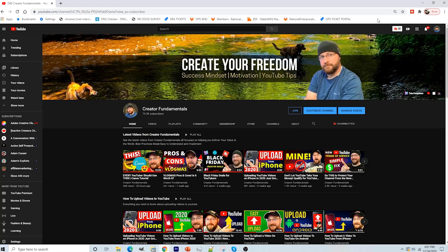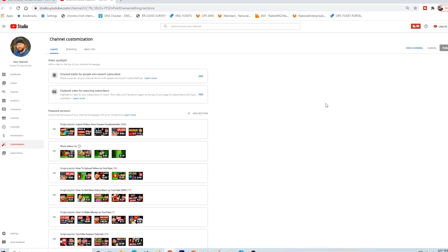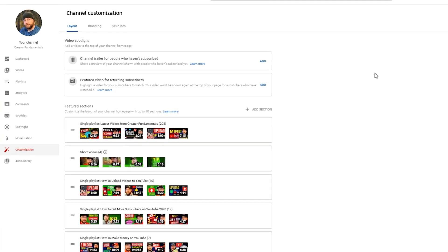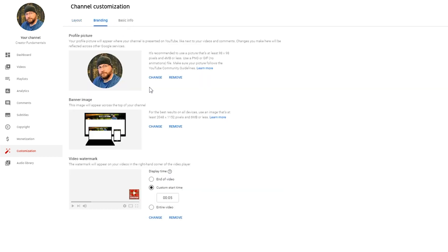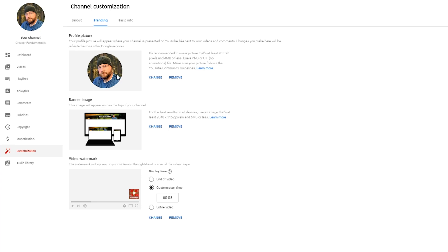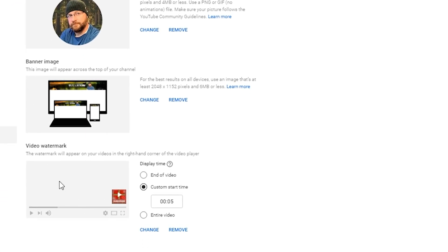YouTube has made this really simple. From your YouTube channel, go ahead and click on Customize Channel. This is going to bring you into the YouTube Studio. From here, go and add your watermark. At the top you'll see Channel Customization, and then Layout, Branding, and Basic Info. Click on Branding. You'll see the opportunity to change your profile picture, your banner image, and then down at the bottom we have Video Watermark — this subscribe button is actually a video watermark.